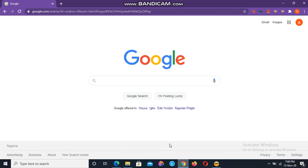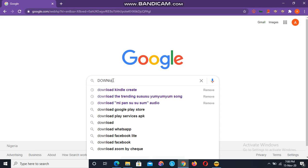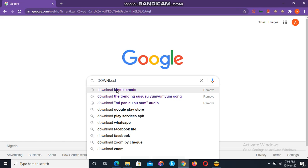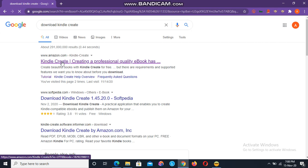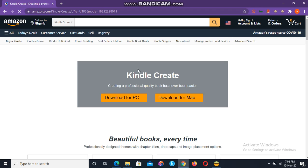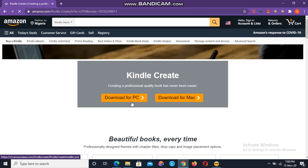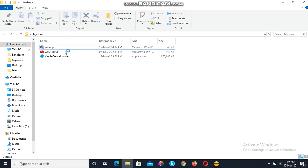To convert the .doc file into Amazon Kindle file format, we are going to need a software called Kindle Create. The first thing we are going to do is download this software — just search for 'download Kindle Create.' Here it is. Click on the first link. You'll have two options: download for PC or download for Mac.